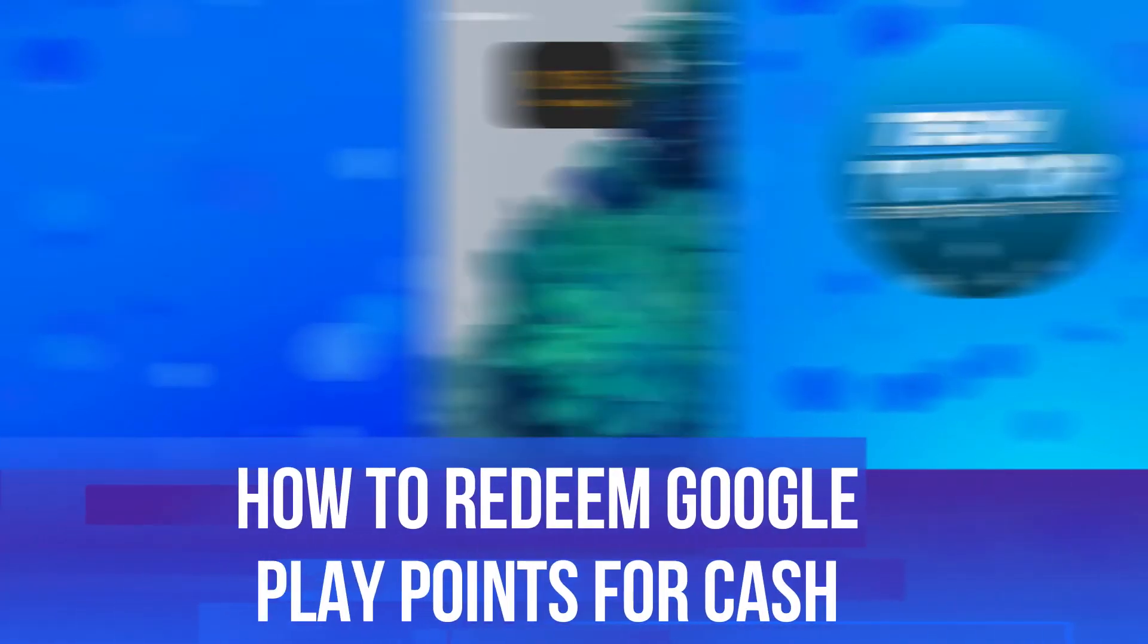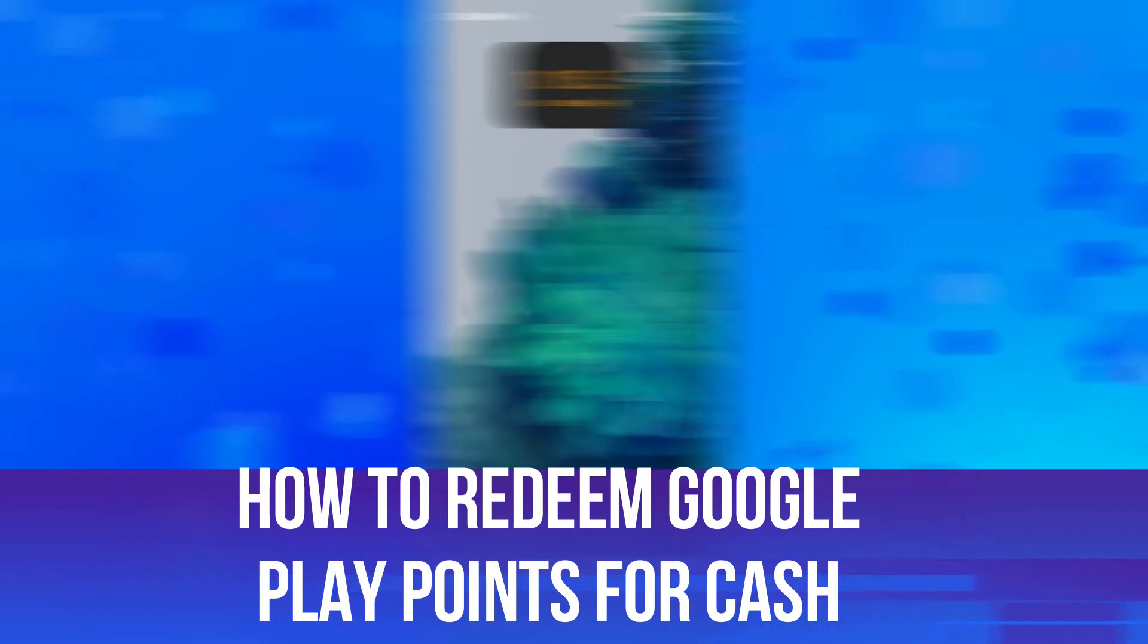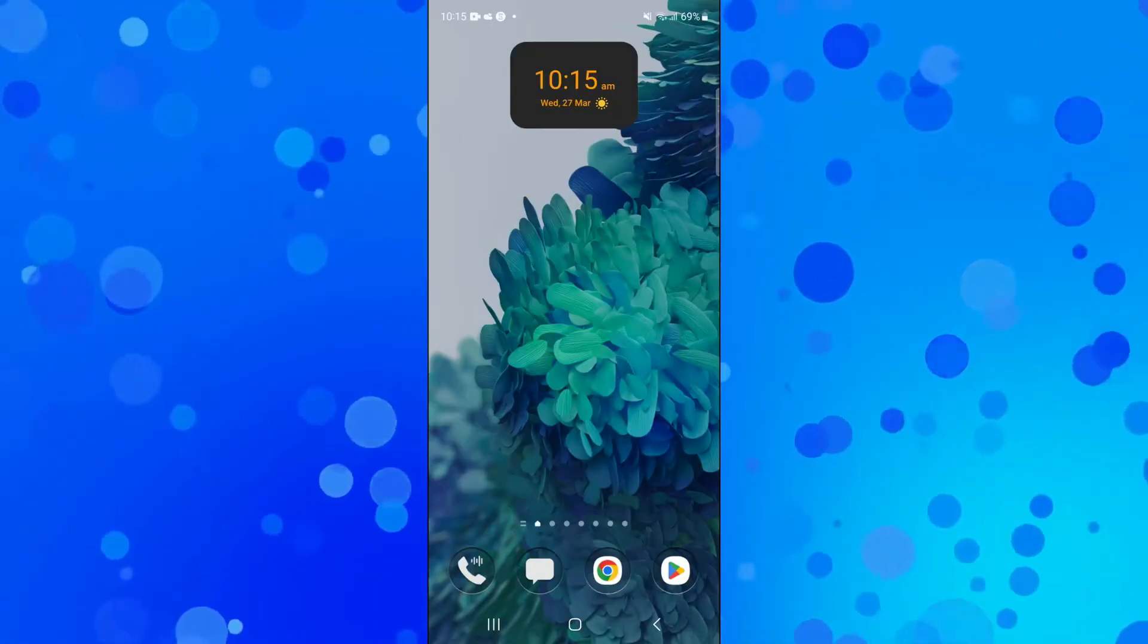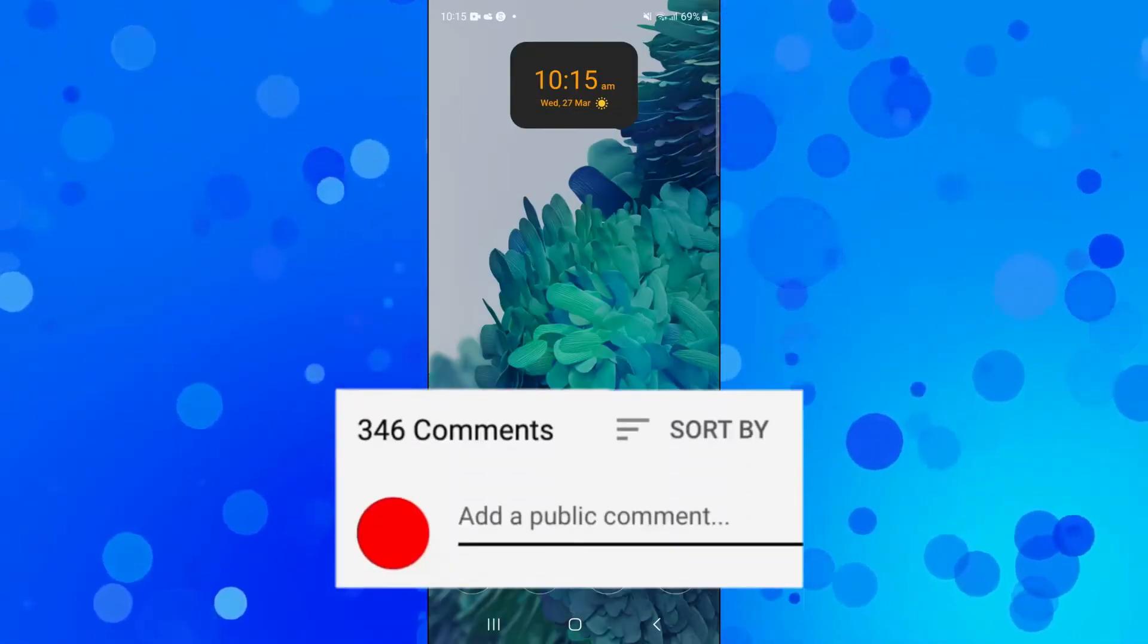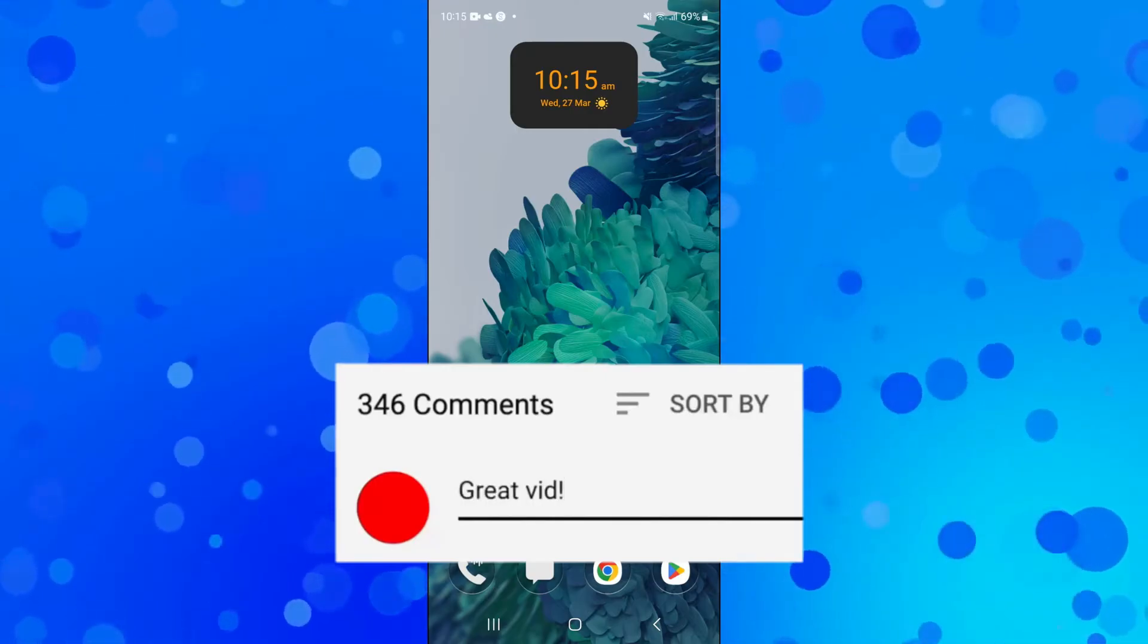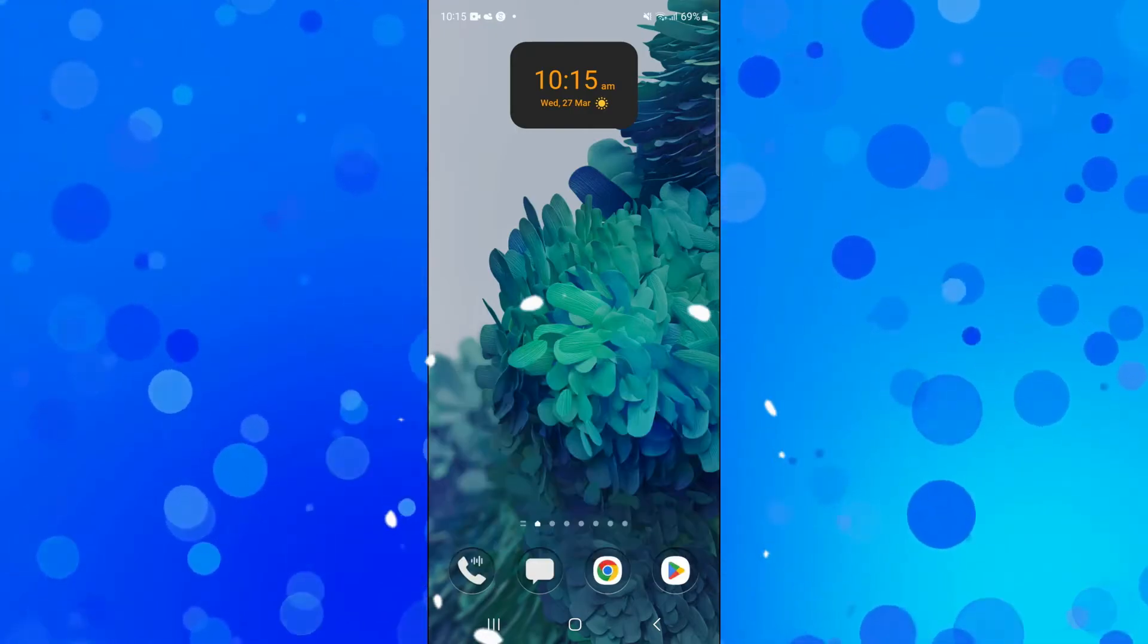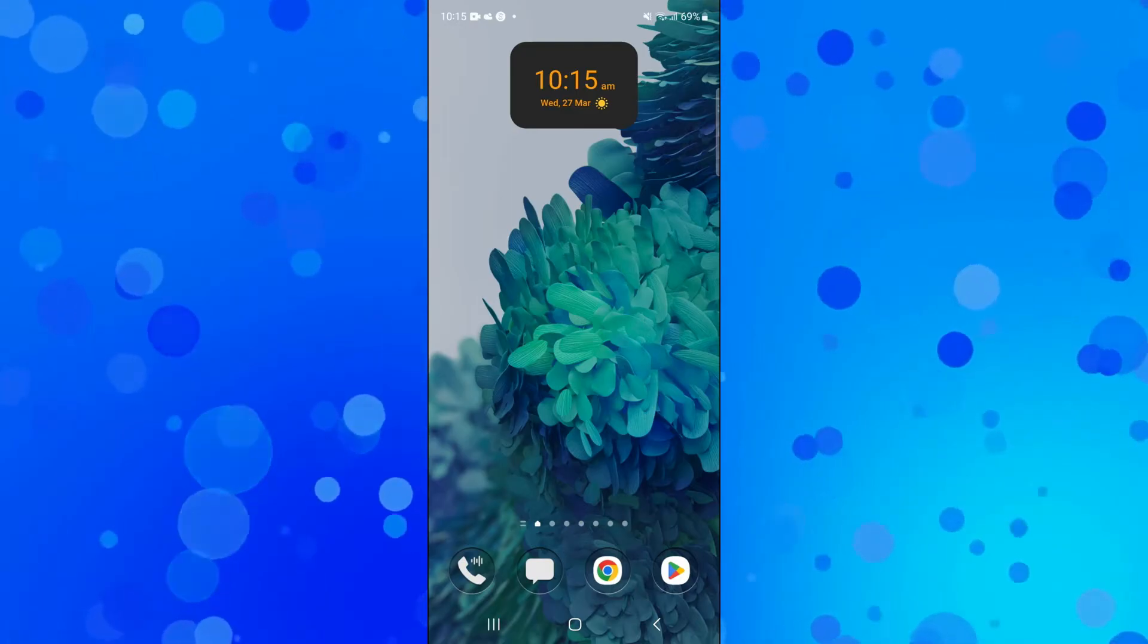In this video, we'll be looking at how to redeem Google Play Points for cash and seeing if it's something that is possible. If you have any questions or comments regarding this tutorial, feel free to drop them in the comments section below. With that being said, let's jump straight into it.